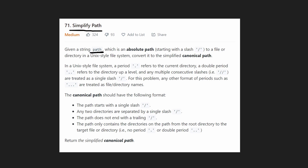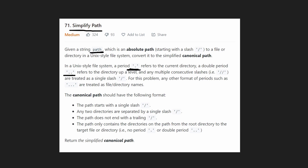Why would we want to reduce it? The dot operator, or period, refers to the current directory you're in — so that can be redundant. The double dot will take you up one directory, outside of the current directory — so that can also be reduced. And the last thing we can reduce is multiple consecutive slashes: two slashes in a row get reduced to a single slash. So we only have three things to worry about.